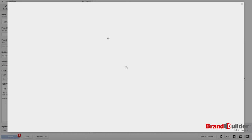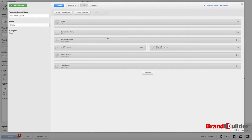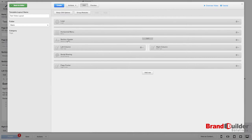This will bring you into the back end of the template builder. As you can see, you have all your different modules here. There's your logo, your menu, your header, your columns, everything you need.